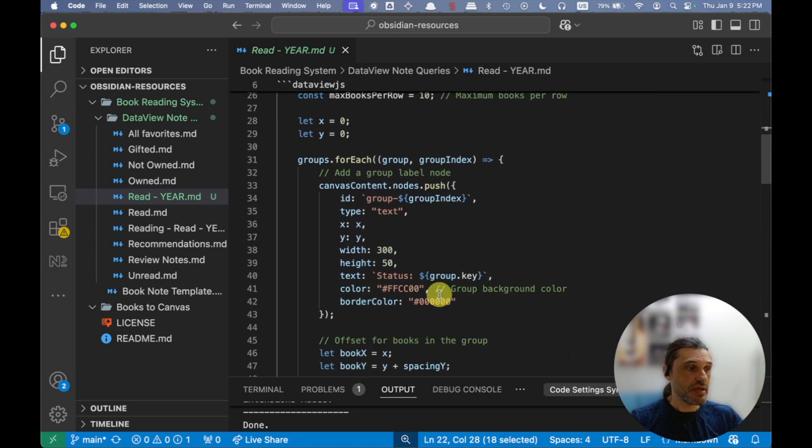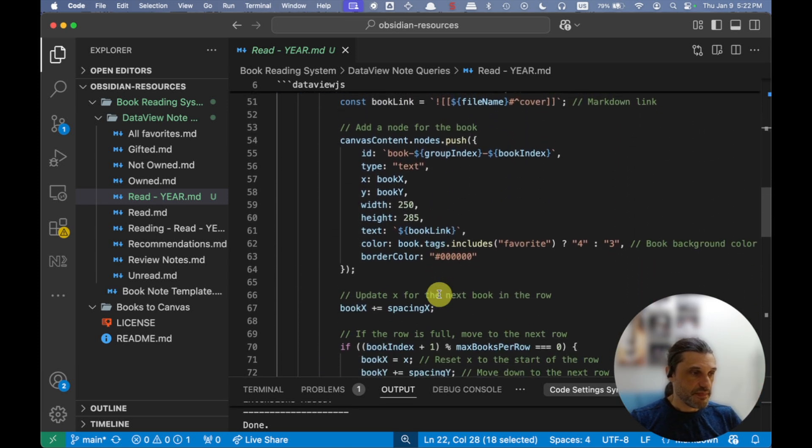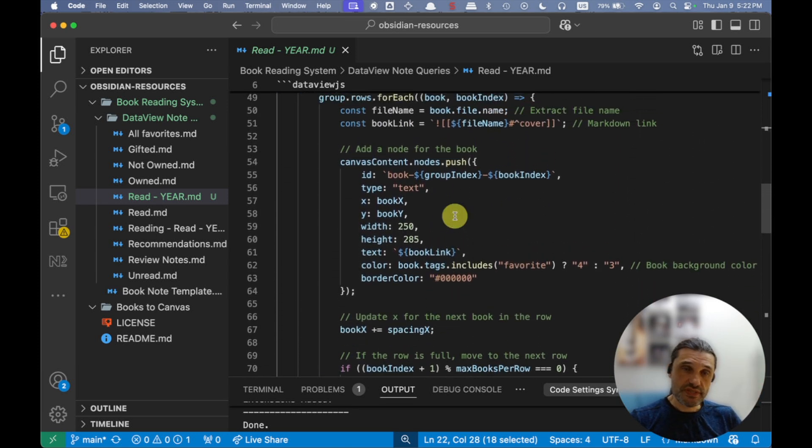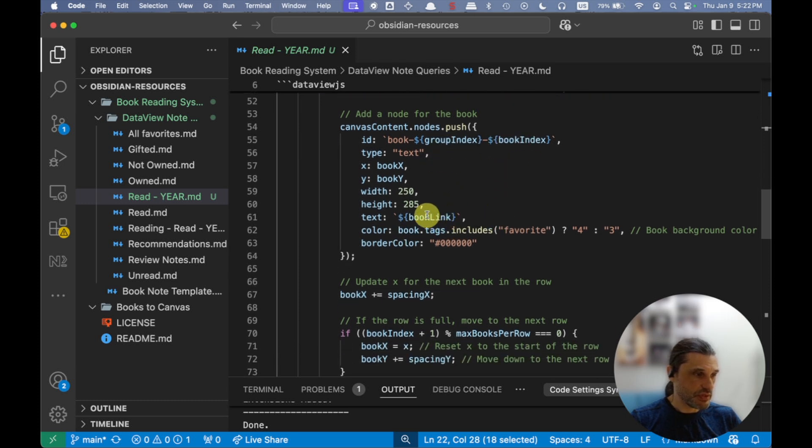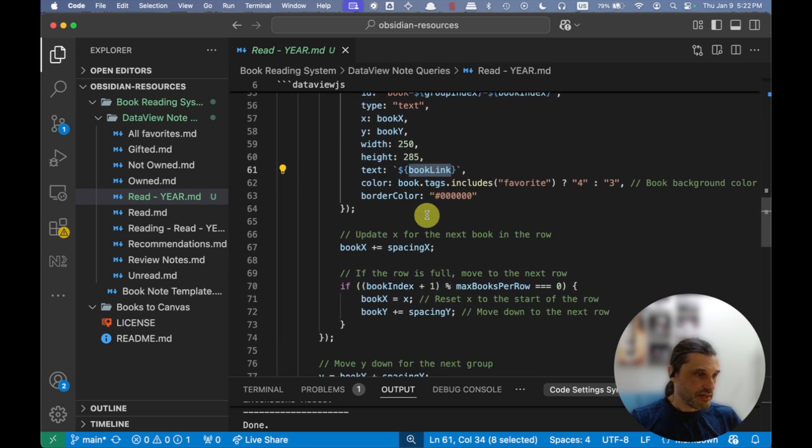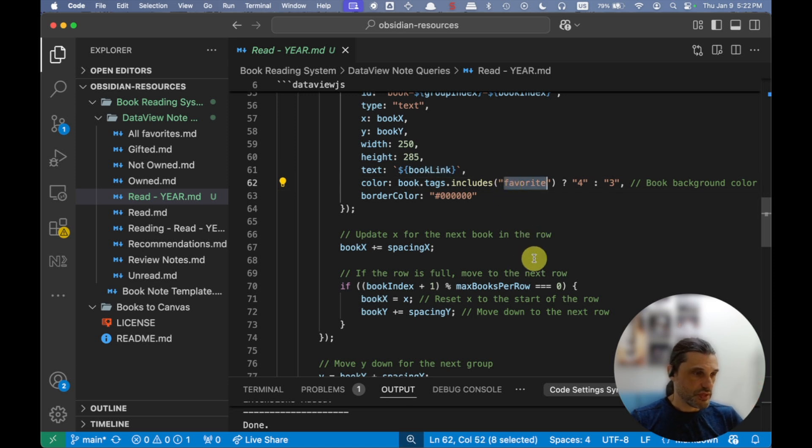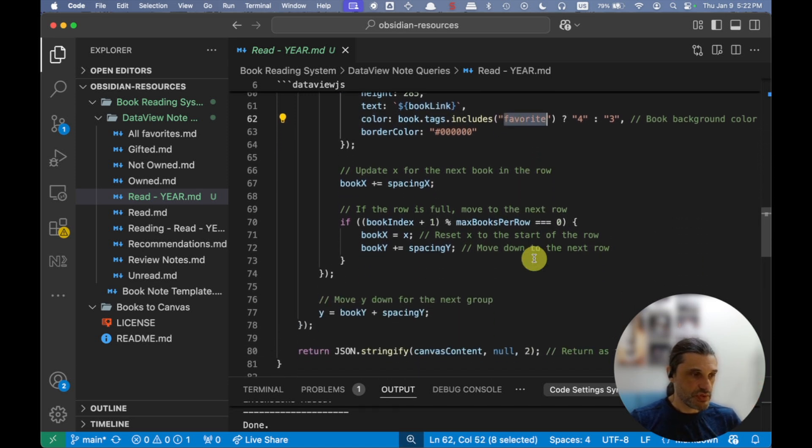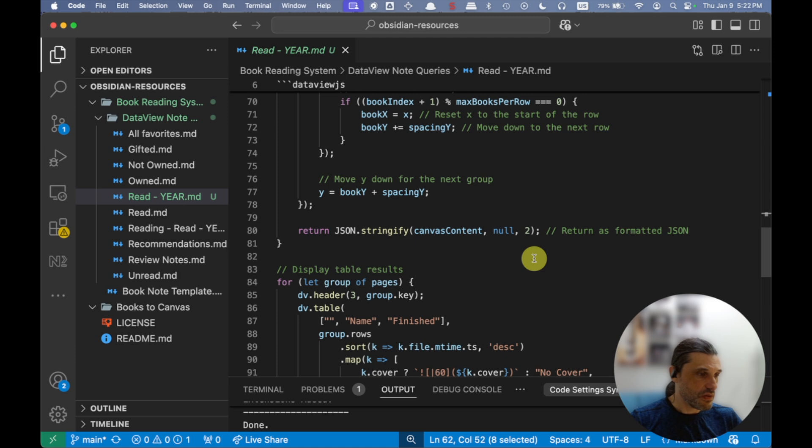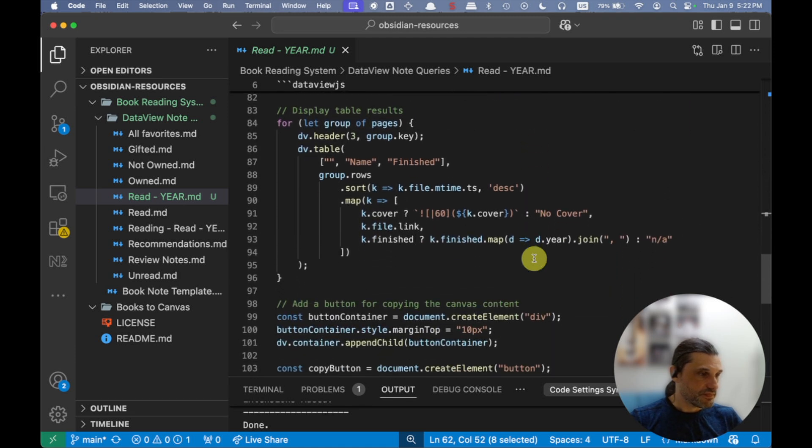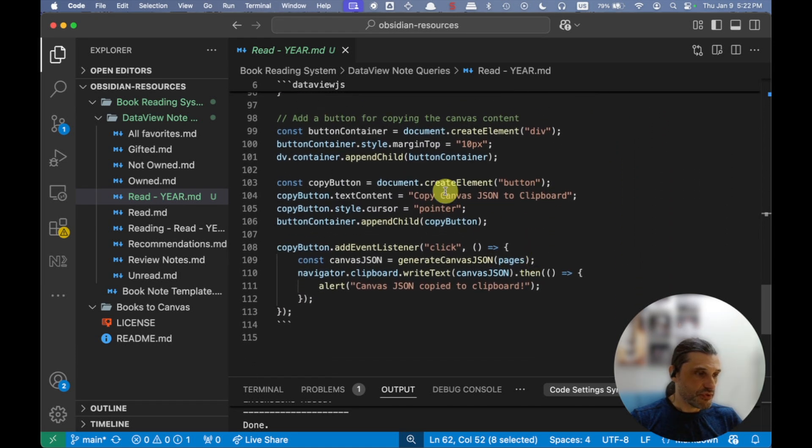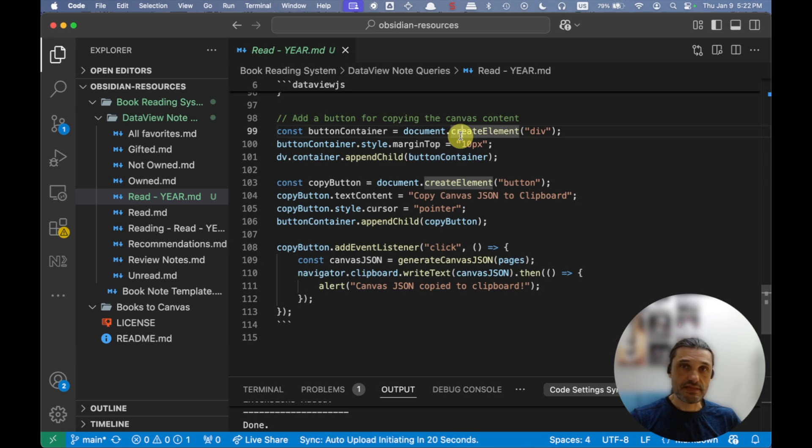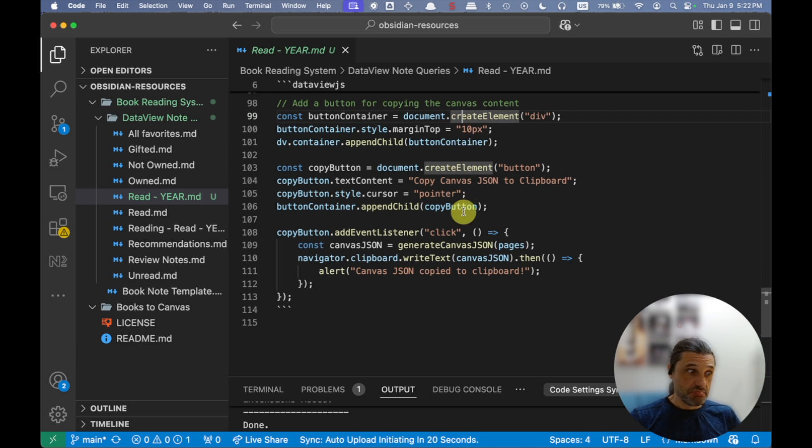And from that point on, it has the code that generates the canvas JSON based on the results of the query. You can see here, the index for the book, the book link.